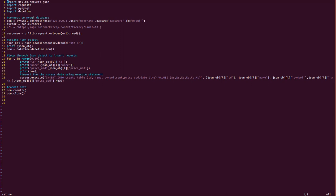This is the program. First we are importing some libraries: urllib.request, json, pymysql, and datetime. urllib.request is for getting the response from a website URL, json is for creating the JSON object, pymysql is for connecting to the MySQL database from a Python program, and datetime is for creating the current timestamp.